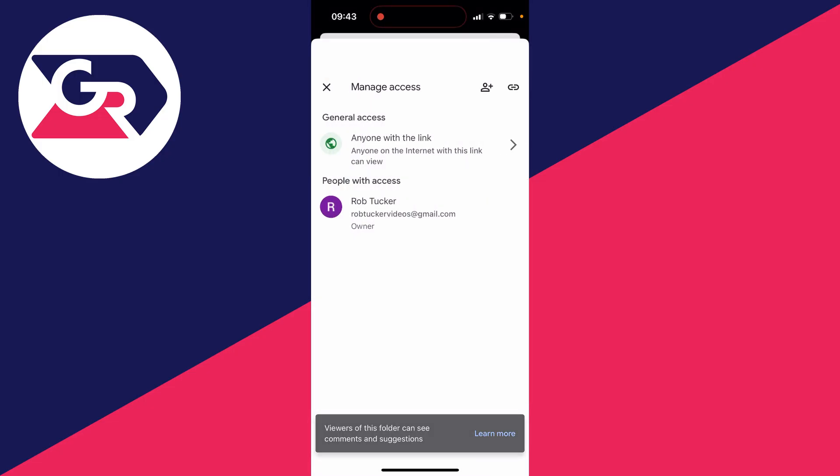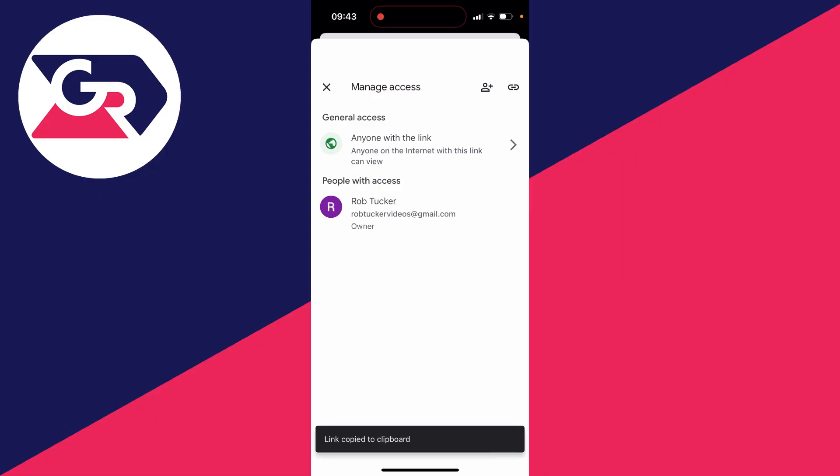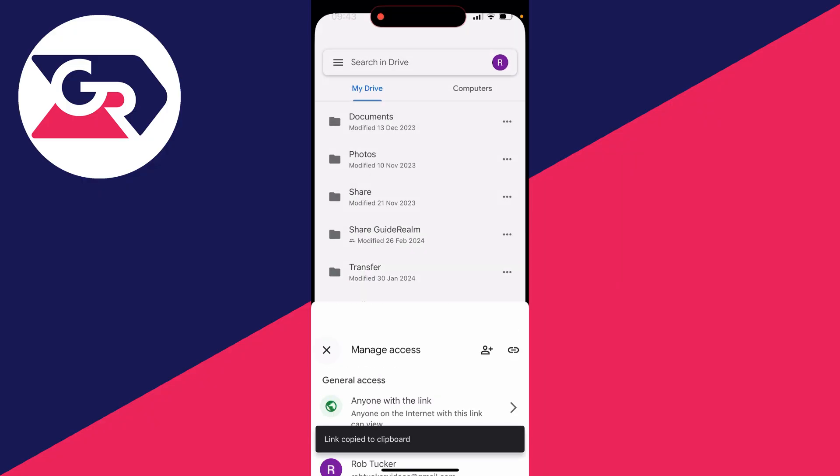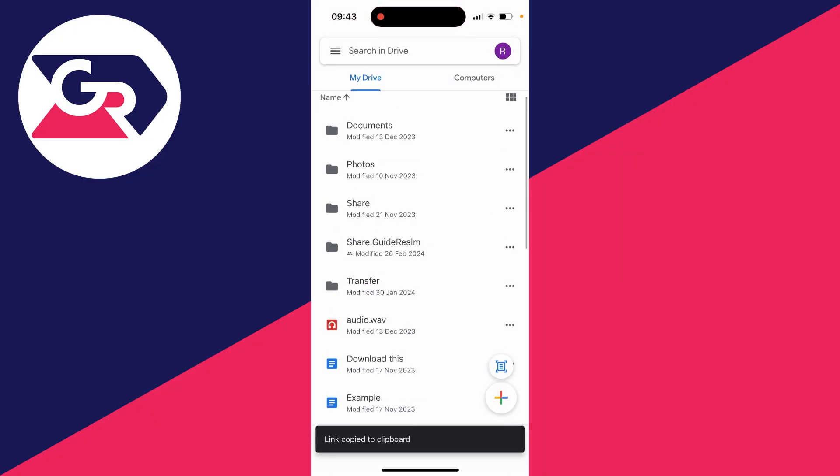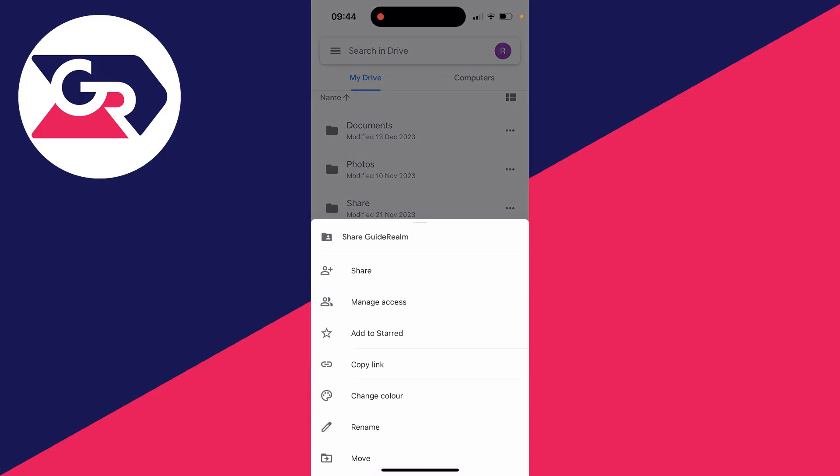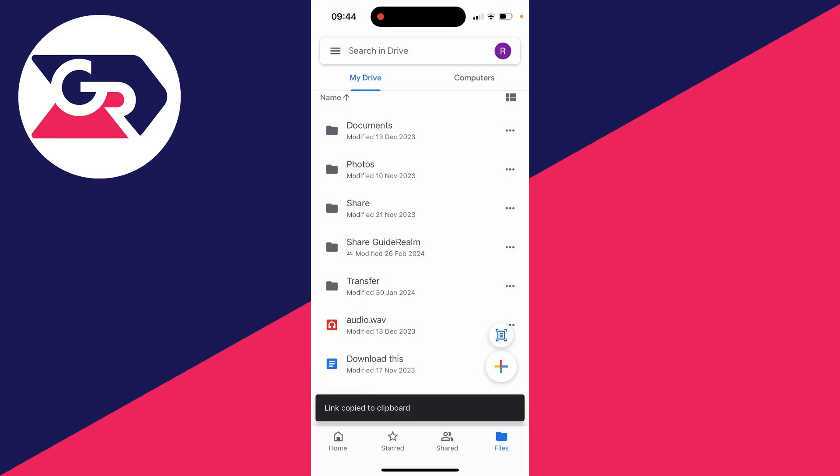And then what you can do to get the link is you can click on the link icon in the top right and I'll then copy it. Or alternatively now that you've changed the access to it you can just go over to the right and click on the three dots and then click on copy link. So yes it's that simple.